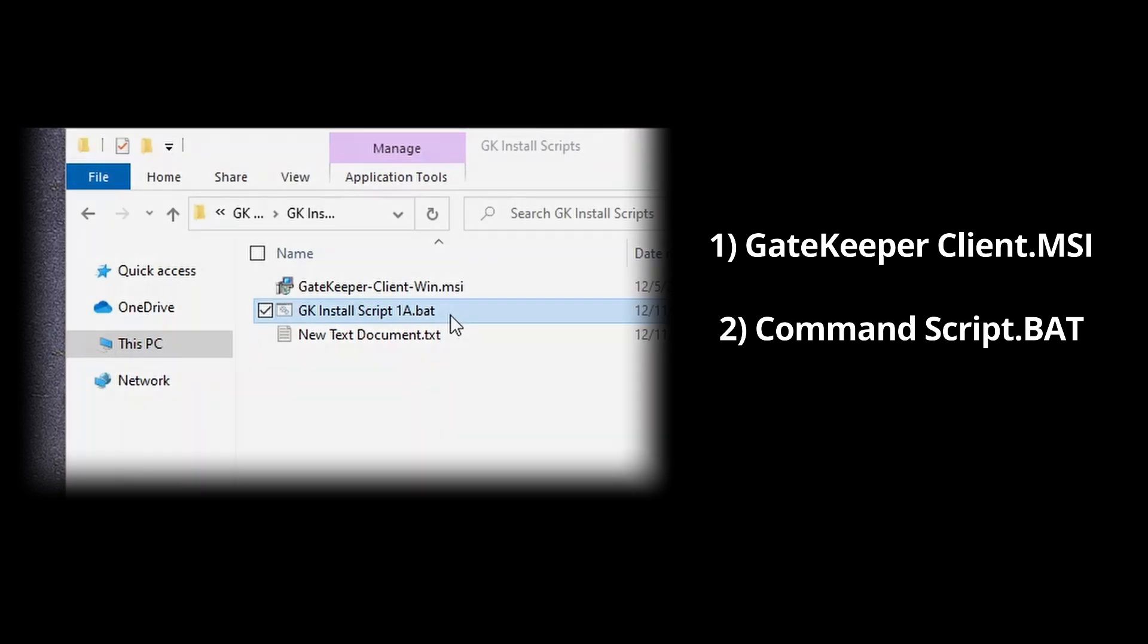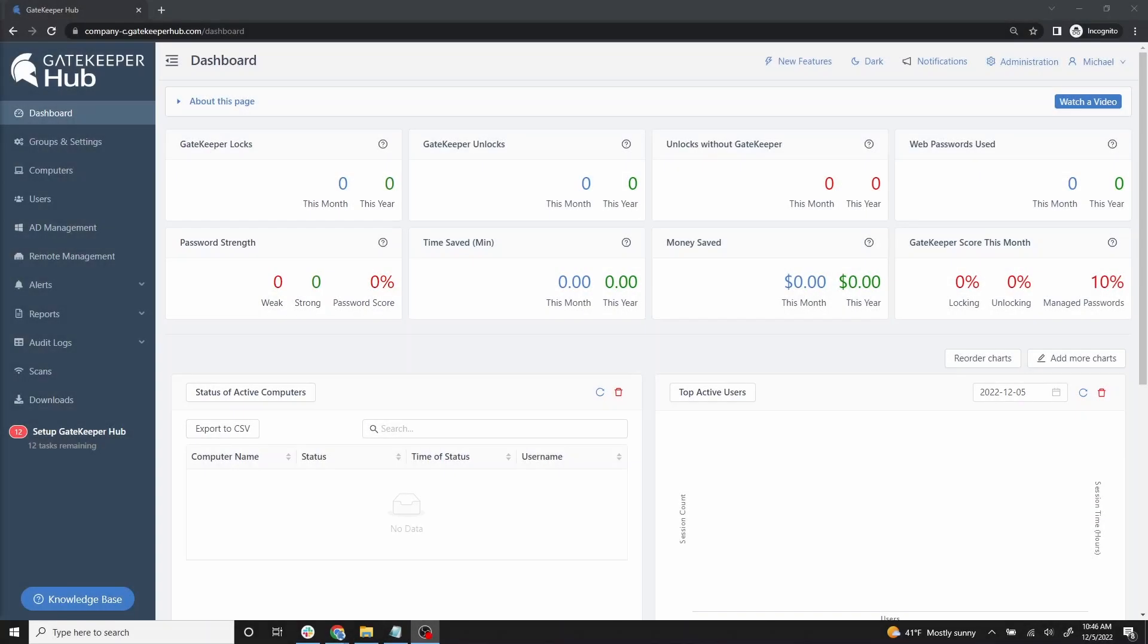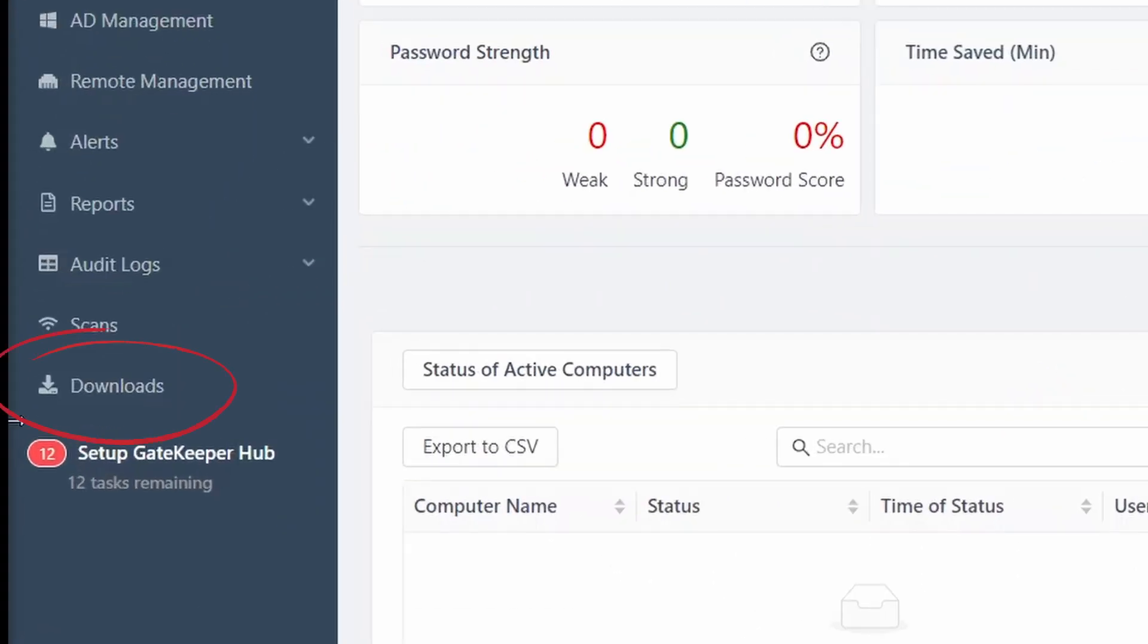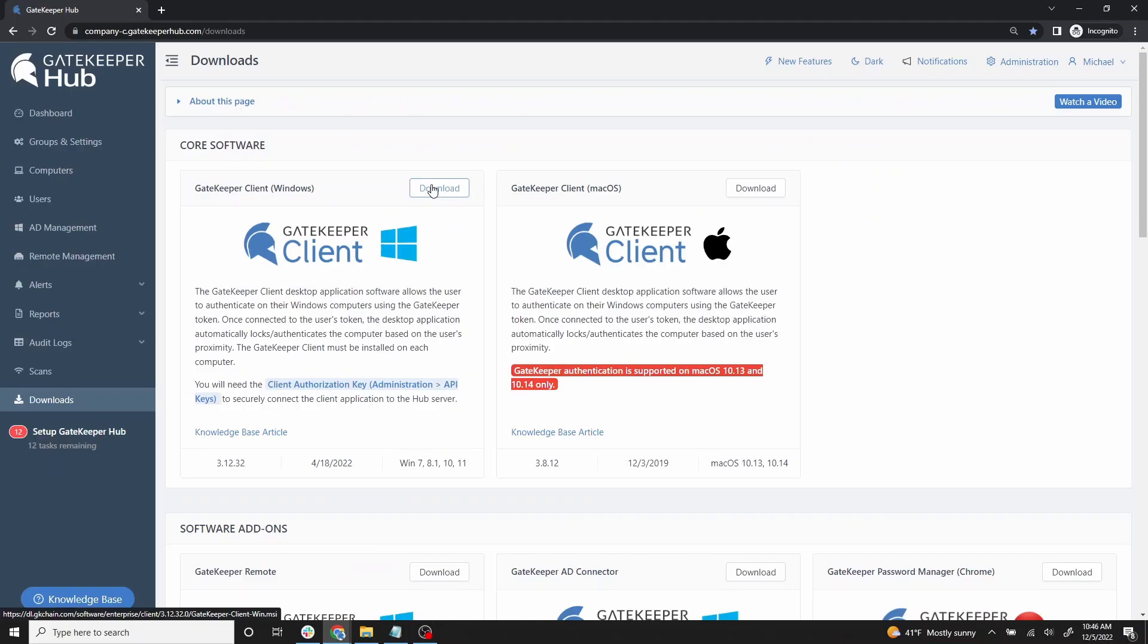Let's start with the Gatekeeper Client. Go to your Gatekeeper hub and on the left, click Downloads. Here are the Gatekeeper software installers. Let's download the Windows version here on the left.